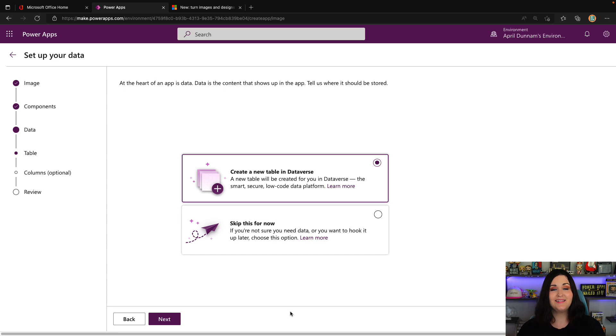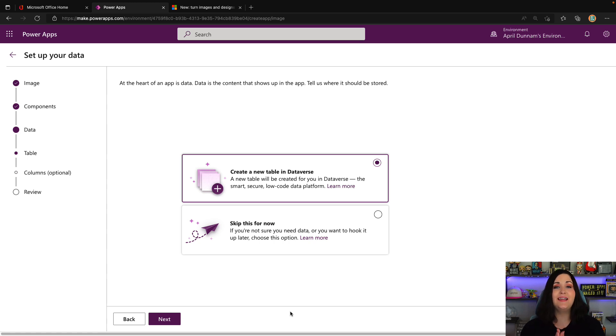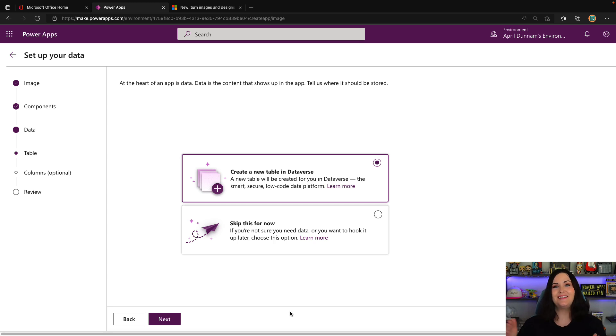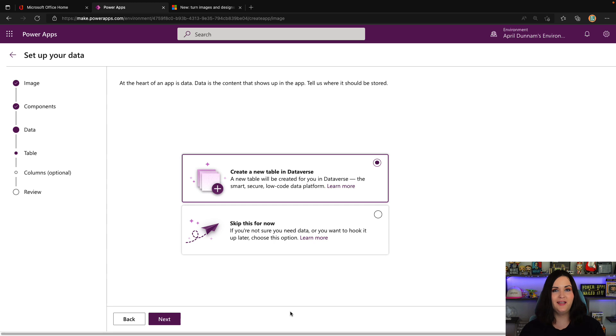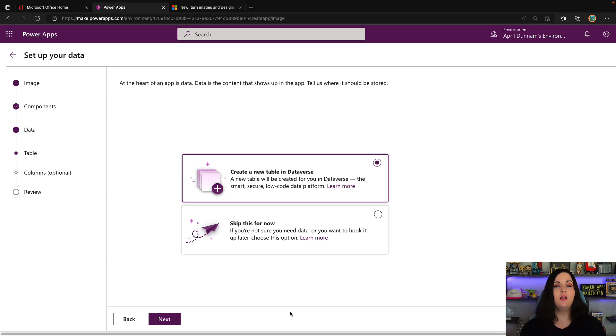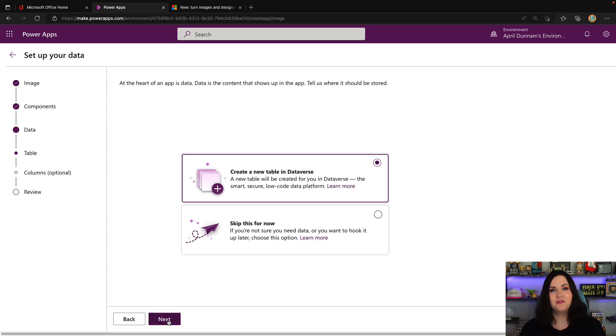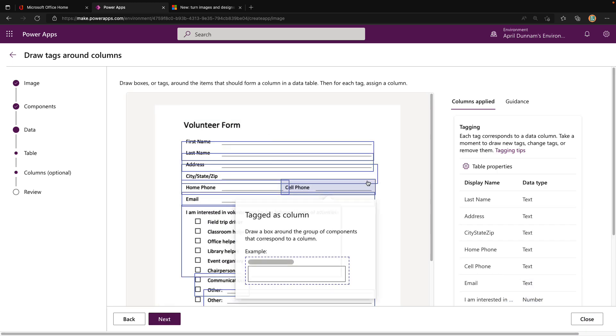The next thing you'll see is not only can this design the front end of our PowerApp, but it can actually go and create a Dataverse table to store the data. This is taking it even a step beyond - not only creating our front end, but creating a place for us to store this data. Because it already knows what fields I have in that form, it knows what columns I should have in the table if we were to create a data repository in Dataverse. I'm going to walk through that process and let it create a Dataverse table for me to store this information.